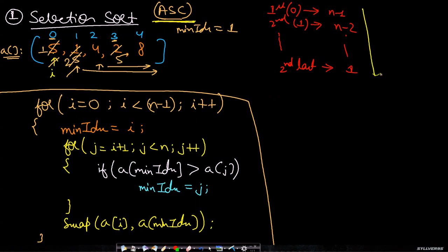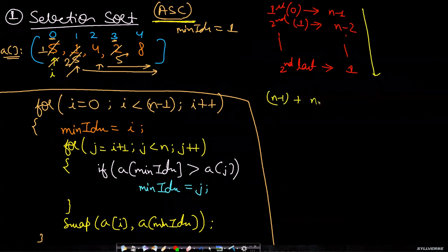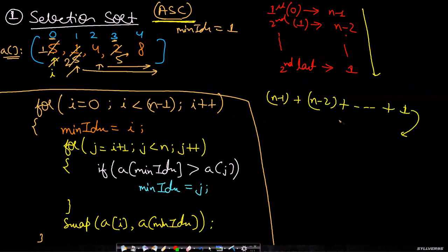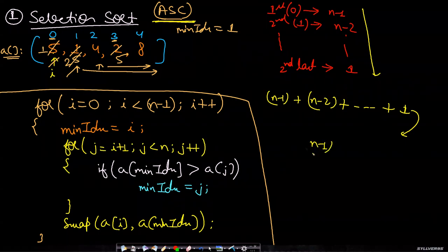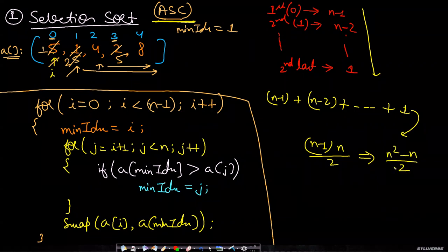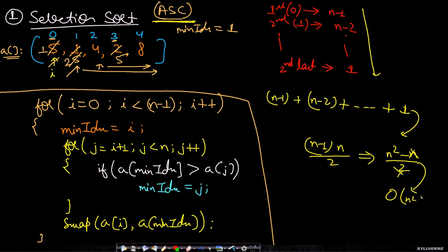The total number of searches which you are doing is n minus 1 plus n minus 2 and so on, adding till 1, which is the sum of first n minus 1 natural numbers, which will be n minus 1 into n by 2. If you convert that to n squared minus n by 2, you drop this out and you drop out the lower polynomial and you will be getting n squared.